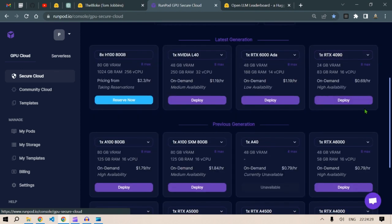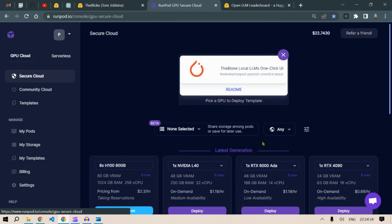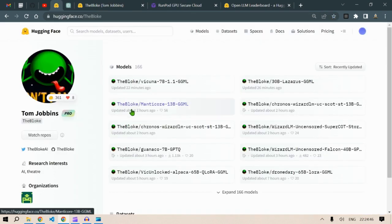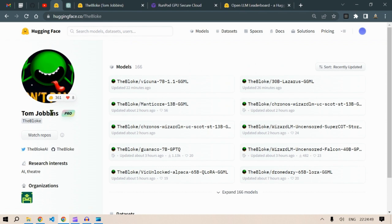So let's try it out. Now I'm gonna give you a link to a pod creator. This is a pod which has been created by the bloke. If you don't know bloke, he is Tom Jobbins and he is a pro member in the hugging face.